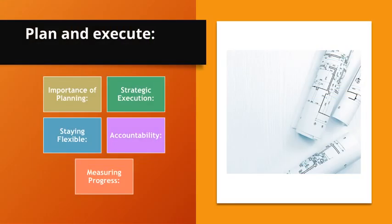Plan and execute. Importance of planning. Thorough planning provides a roadmap and reduces uncertainty. Strategic execution. Once a plan is in place, executing it systematically ensures that efforts are focused and efficient.